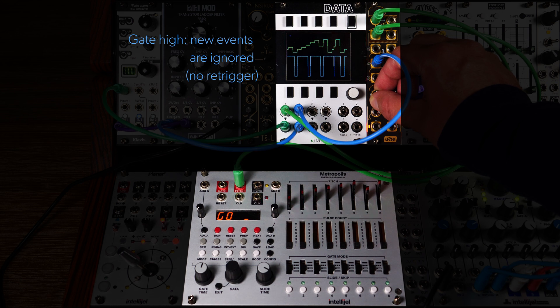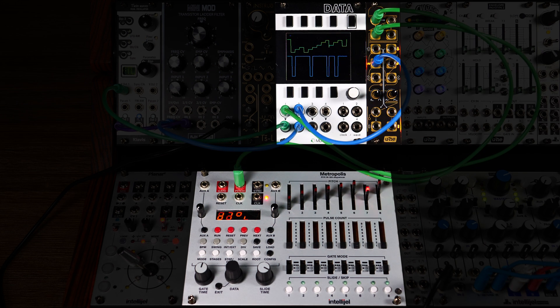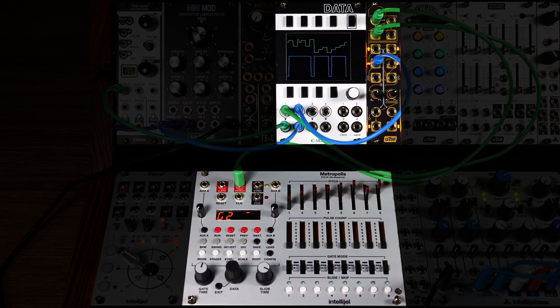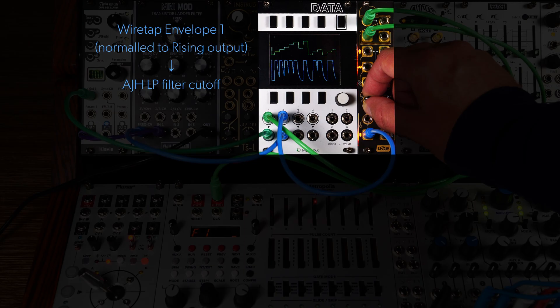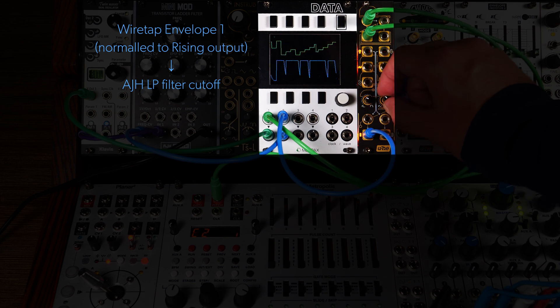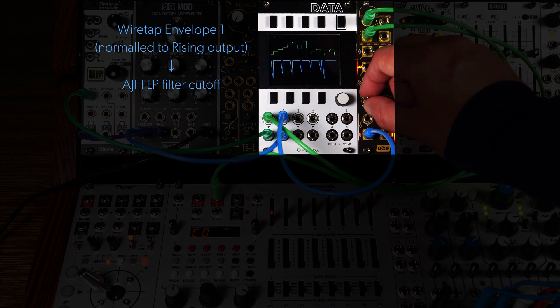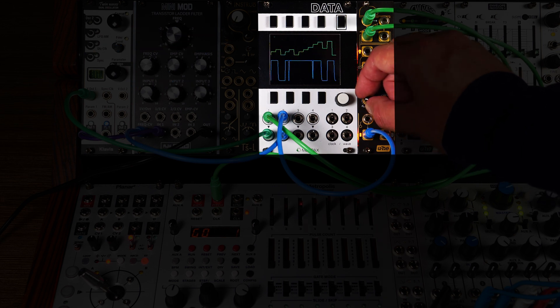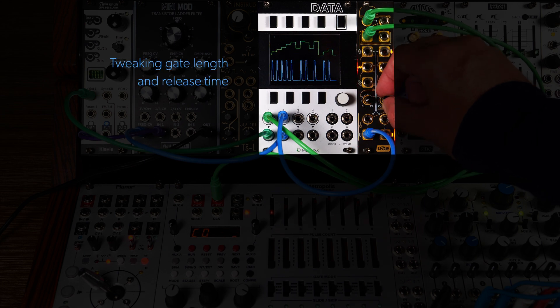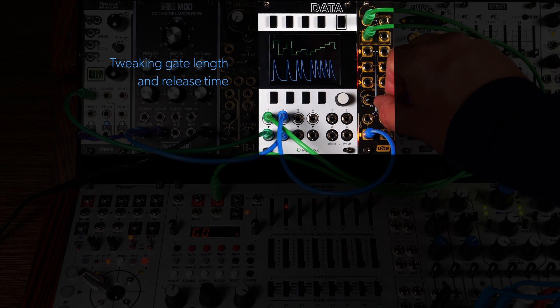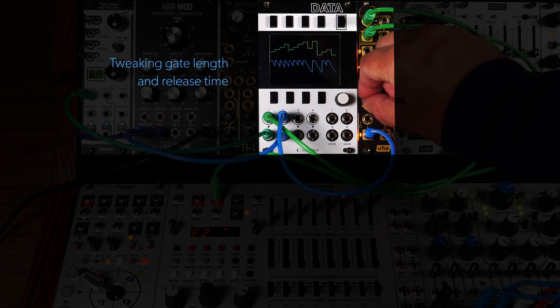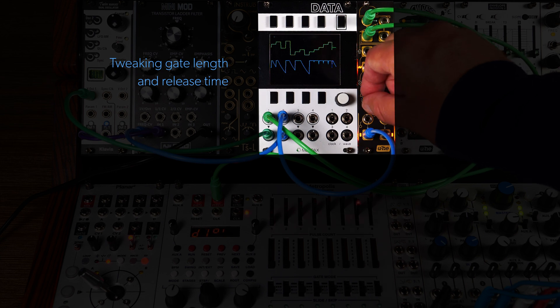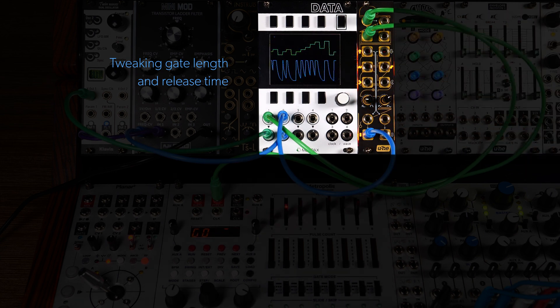Two out of three events. Three out of four events. And so on. In essence, it can function as a clock divider in certain conditions. Since Wiretap's envelopes are linked to the gates, tweaking the gate time control adds a nice twist to the frequency and shape of the envelopes.